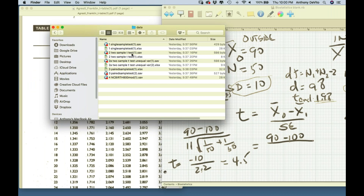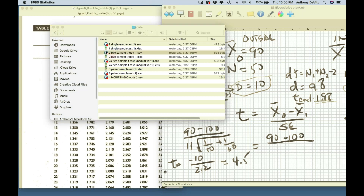Now I'm going to give you another example — a two-sample t-test, or independent samples t-test. Two samples, two independent samples, one from one population and one from another, and we're comparing the two of them.